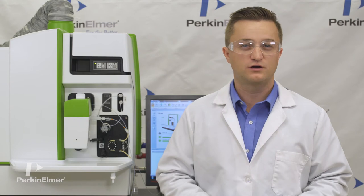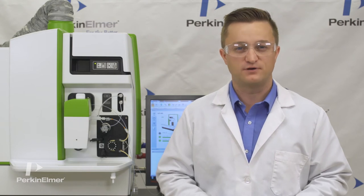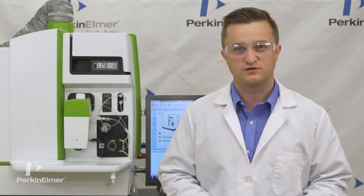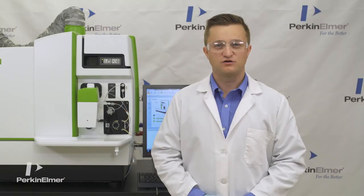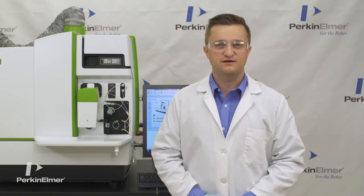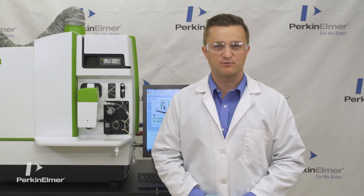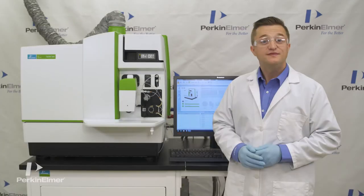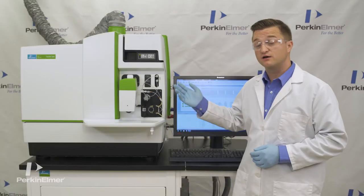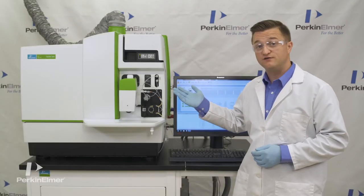To optimize lab productivity, the Nexion 2000 offers our new smart intro color-coded sample introduction modules. Each module has been pre-selected for ideal performance based on lab requirements. The instrument shown here is our productivity version.